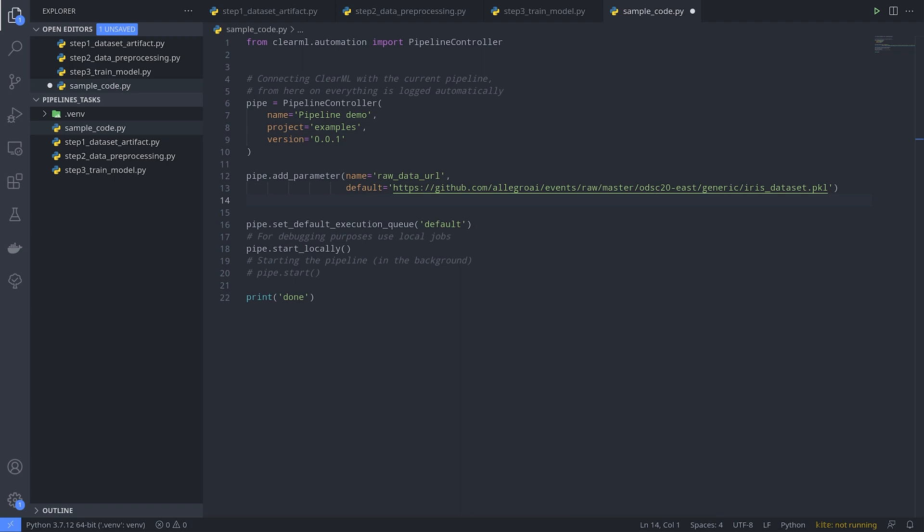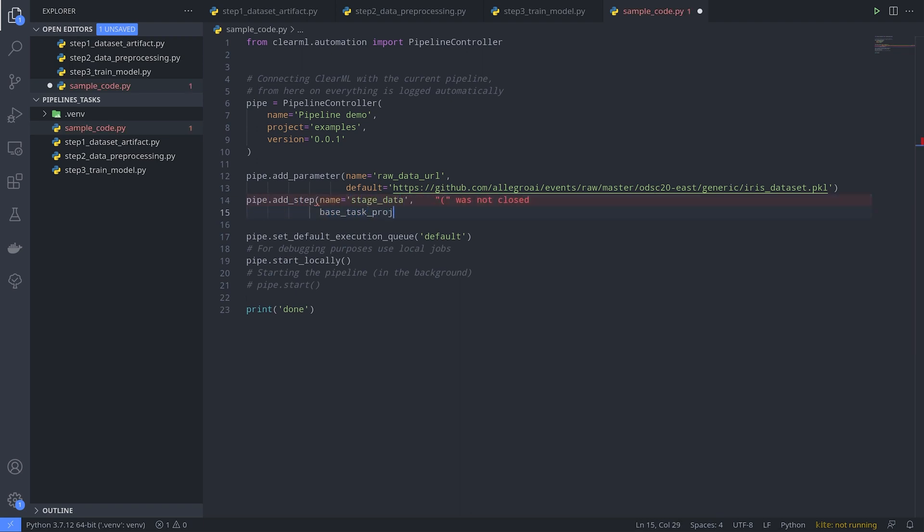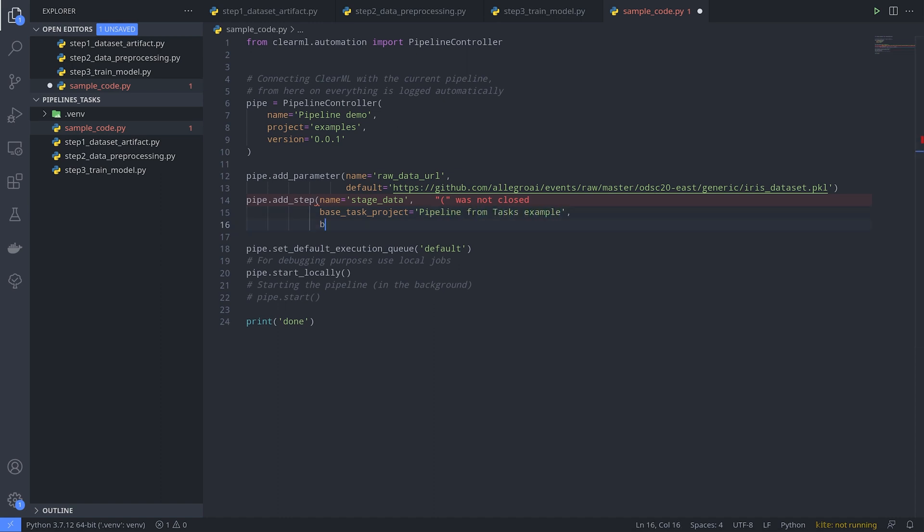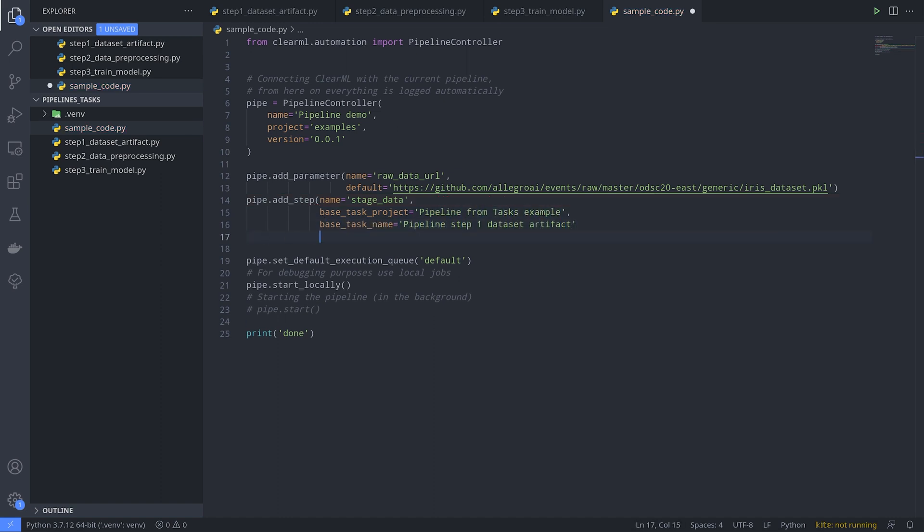Now we can define our steps. Each step needs a name and some kind of link to the original task. We can either give it the original task's id or provide the task name and project, in which case the controller will use the most recent task with that name in that project.